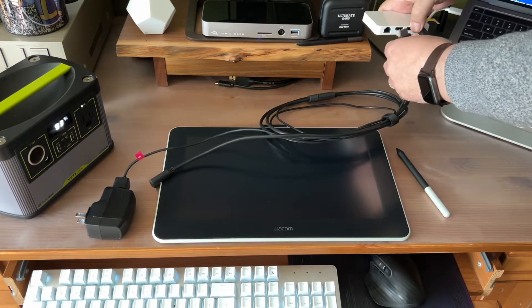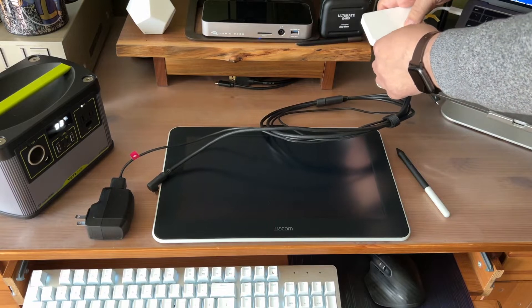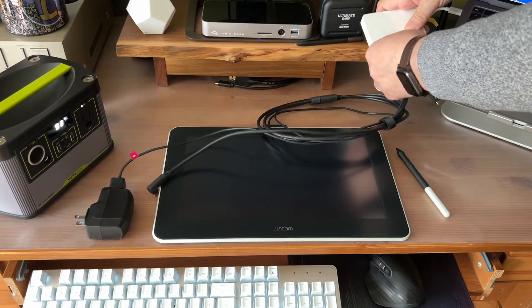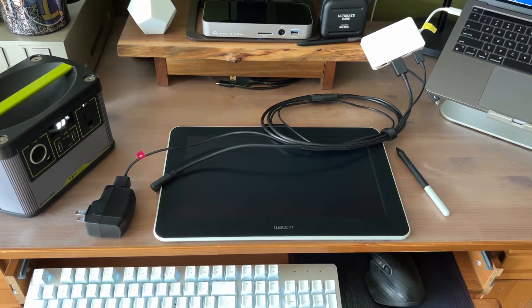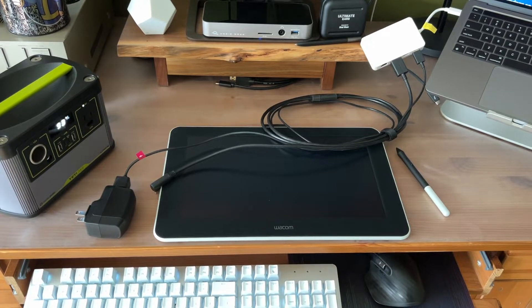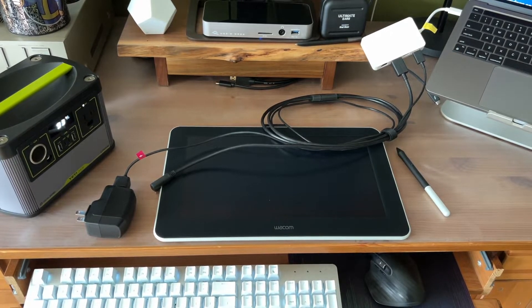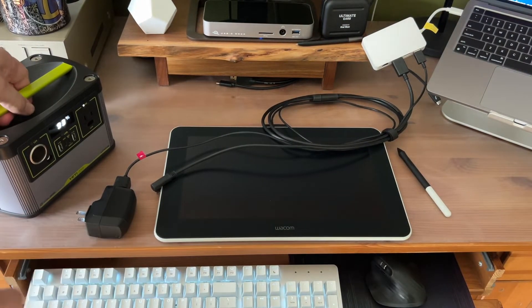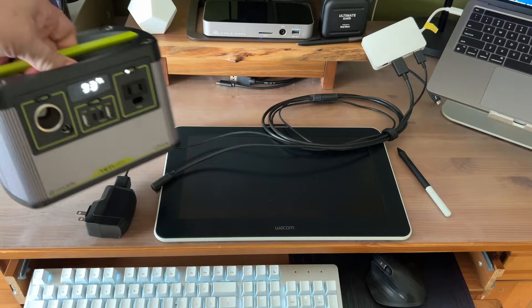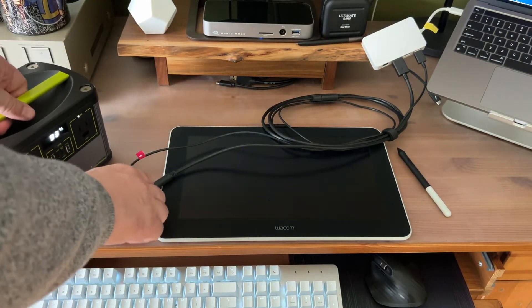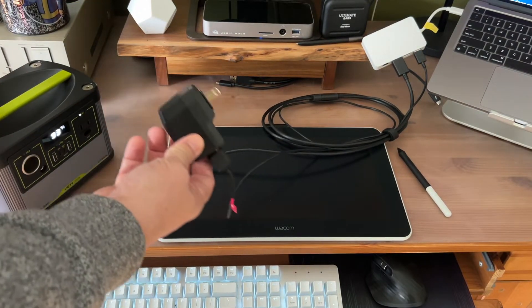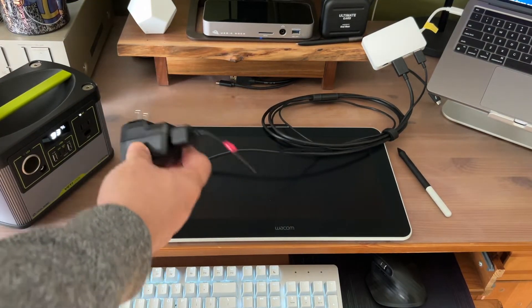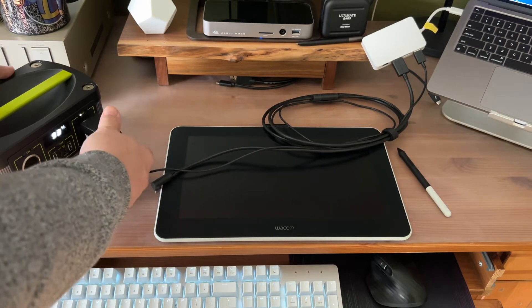And because it's the first question I would ask, yes, you do need to be connected to a computer or a supported Android device to use the Wacom One. It has its own display, but it can't be used standalone. There's also no battery. It's not a tablet, so you definitely need the power connection as well.